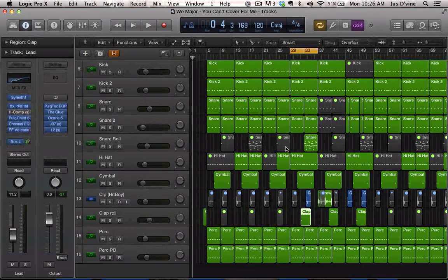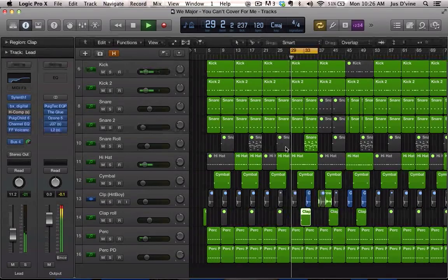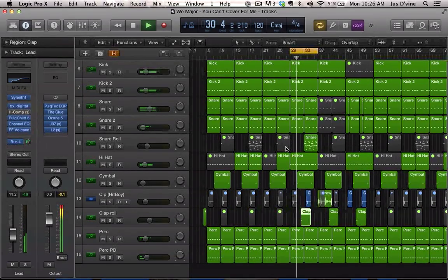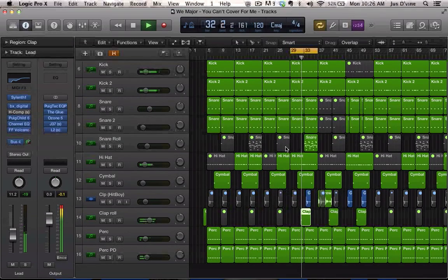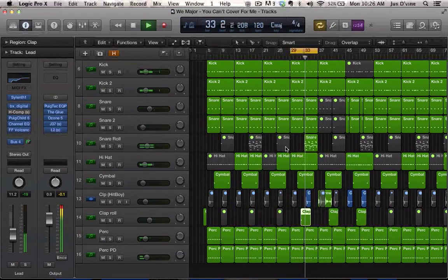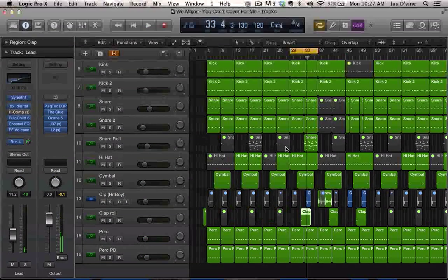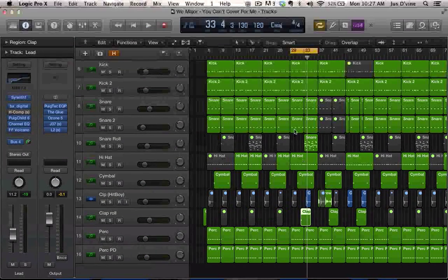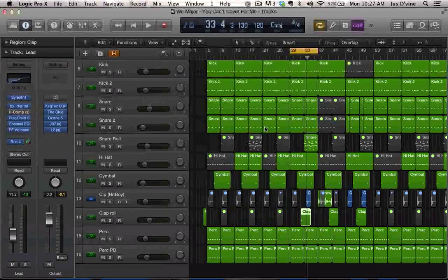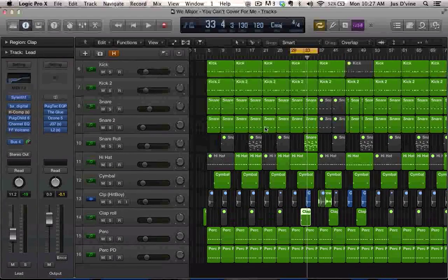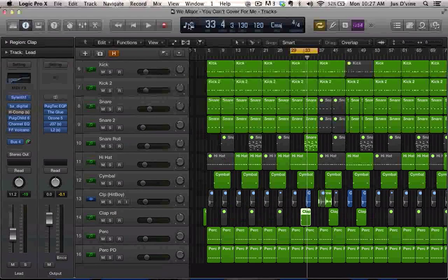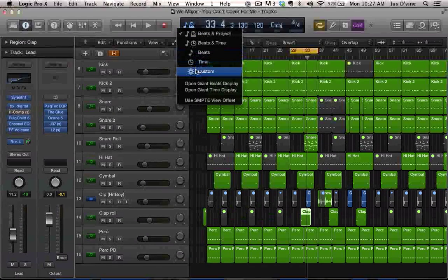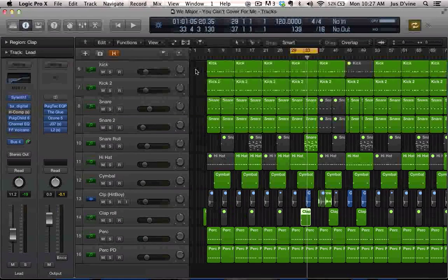Alright, there it is. By default, this is how your Logic browser is set up. You want to come up here and switch it to custom, and then it's going to switch over to where you can see the time.